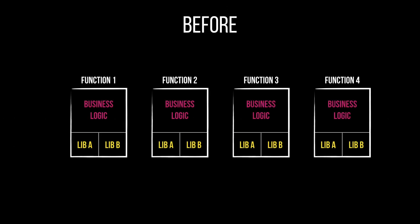Before layers you had these four functions that would share library A and B, and you would pack each of these functions in an independent individual package. So basically you would have library A and library B all around the place and it didn't matter that the dependencies were exactly the same.